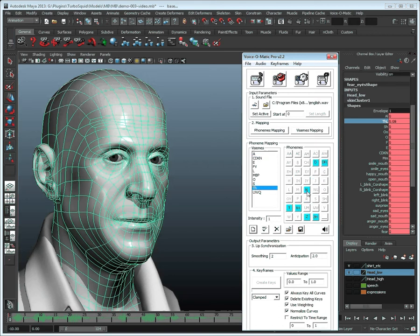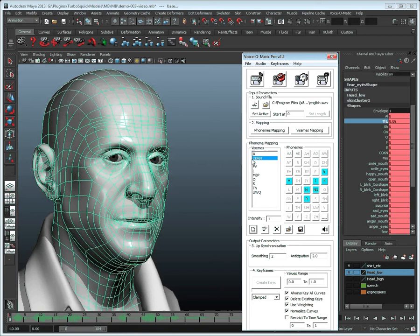Then in the TH viseme we will uncheck the N, and then go back to our new CDKN viseme and check this same N phoneme.